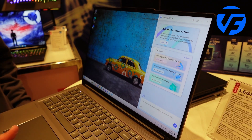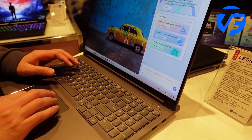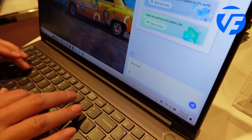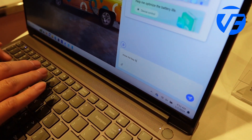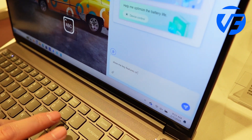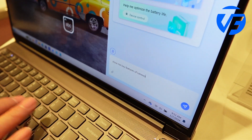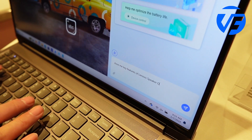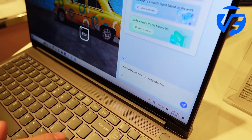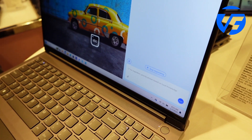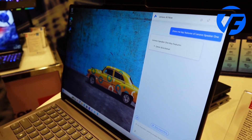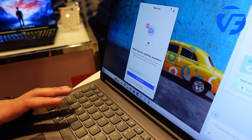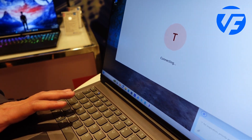For example, as a product manager with many products, if you want to quickly check some features, you can type 'show me key features' and it retrieves that information instantly from your knowledge base.